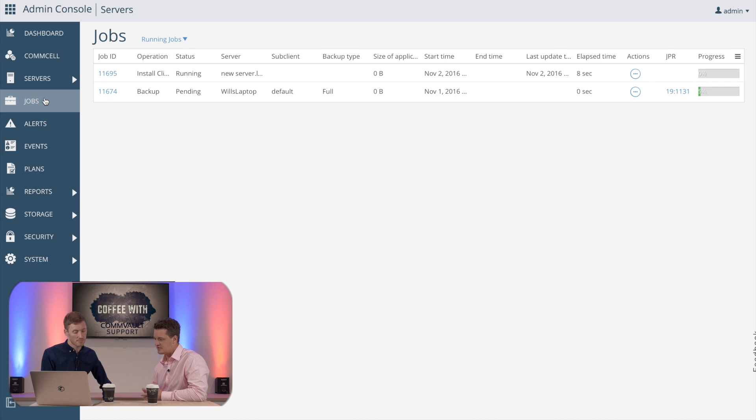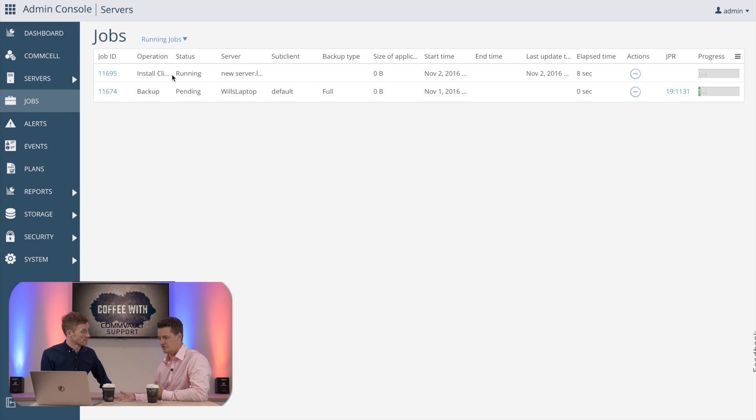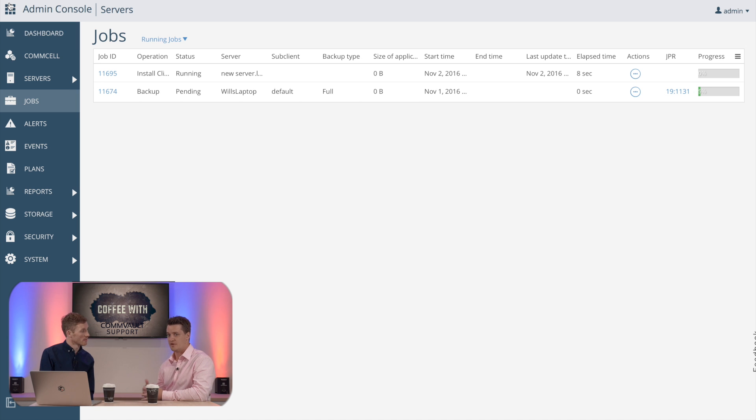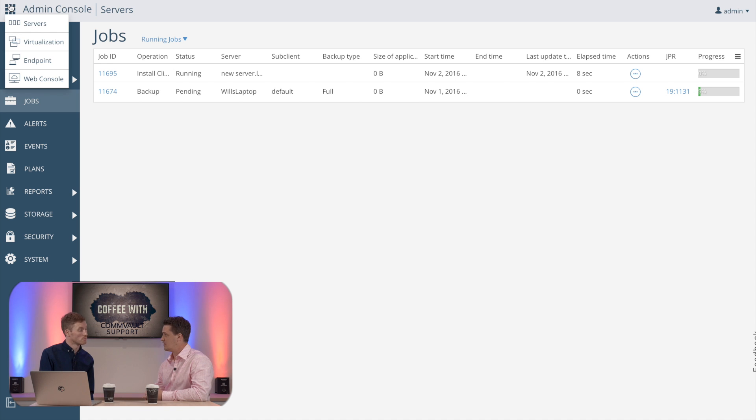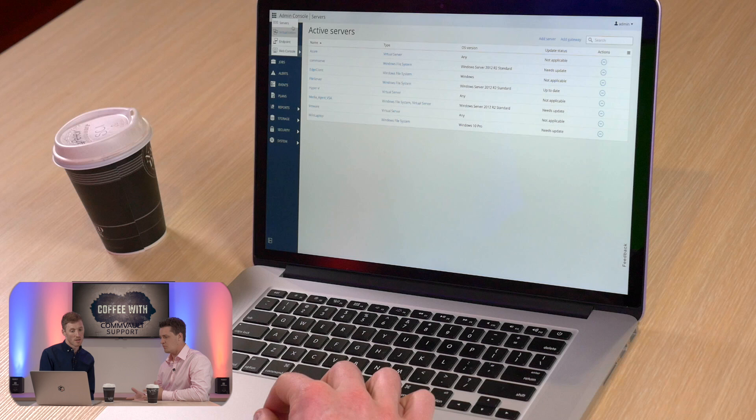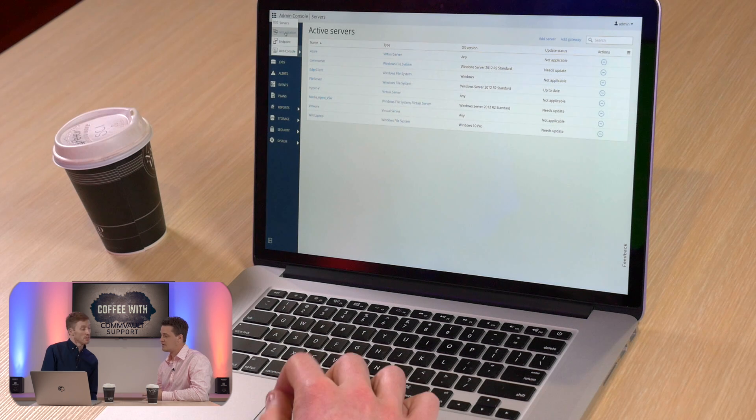Okay so that covers a lot of the physical clients that users are going to have. Where would you go to actually configure your virtualization targets? So for Hyper-V or for VMware? Where would I look for that?